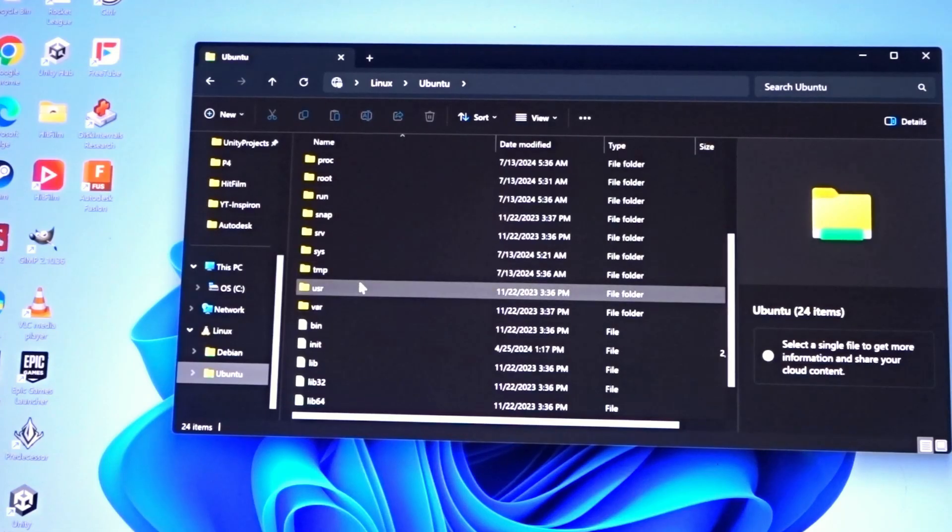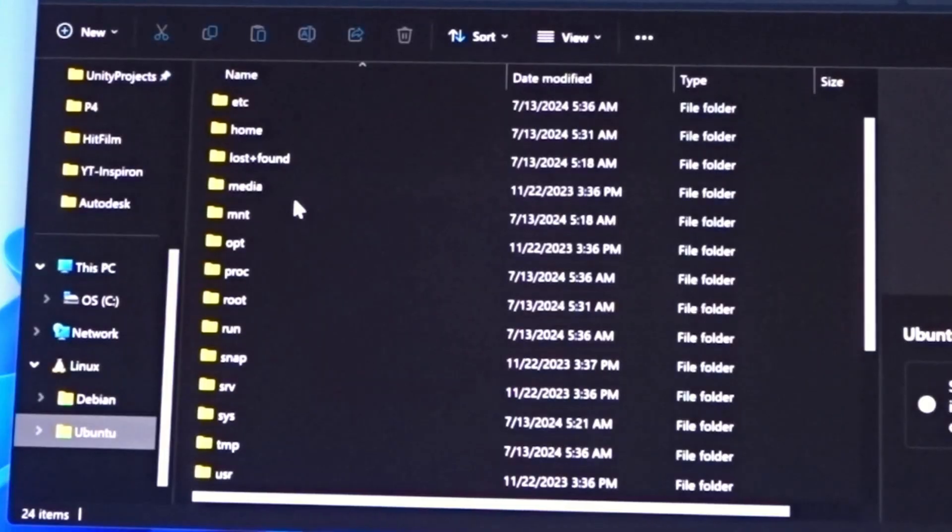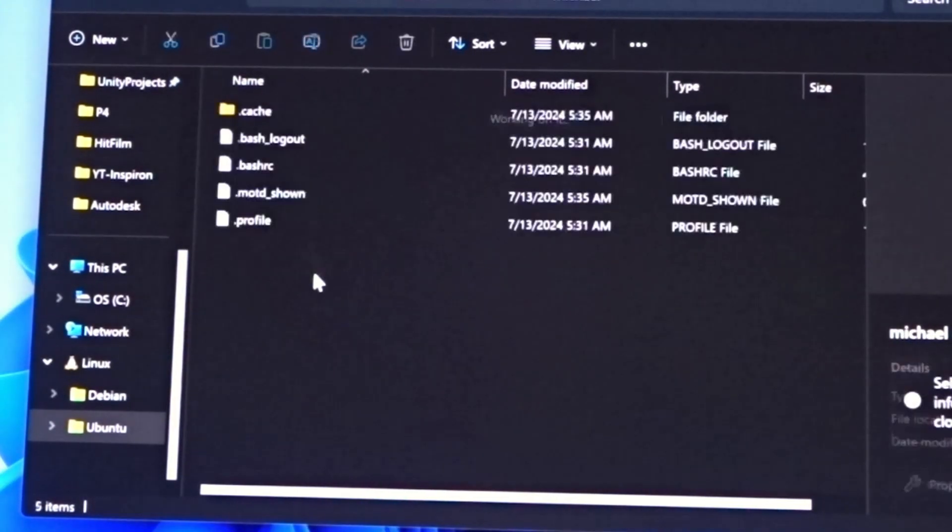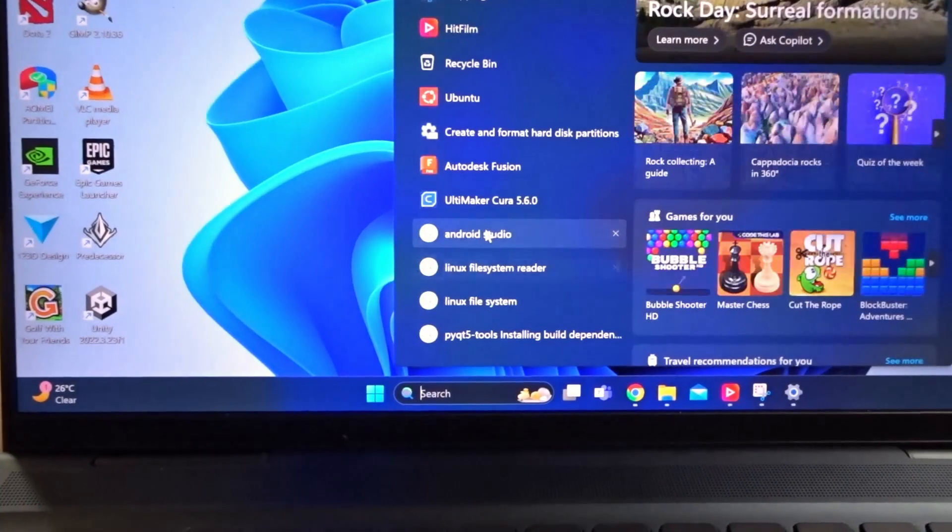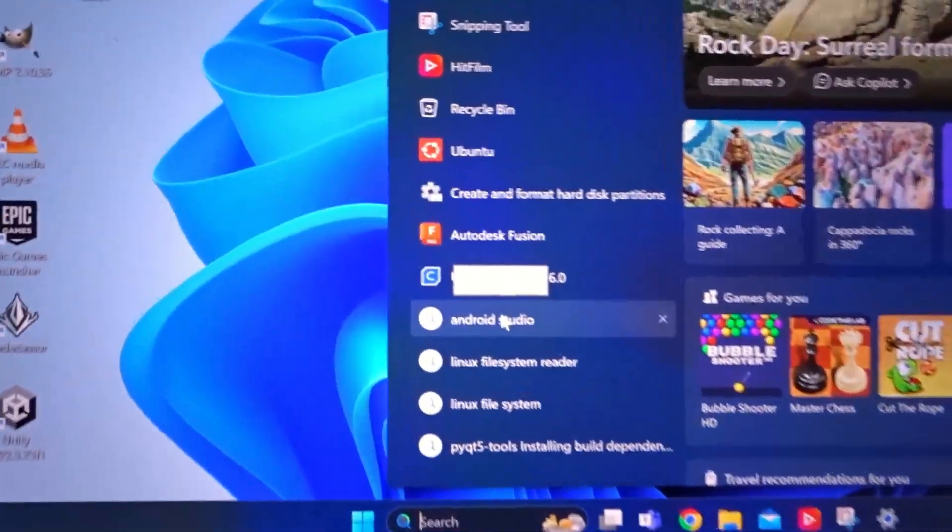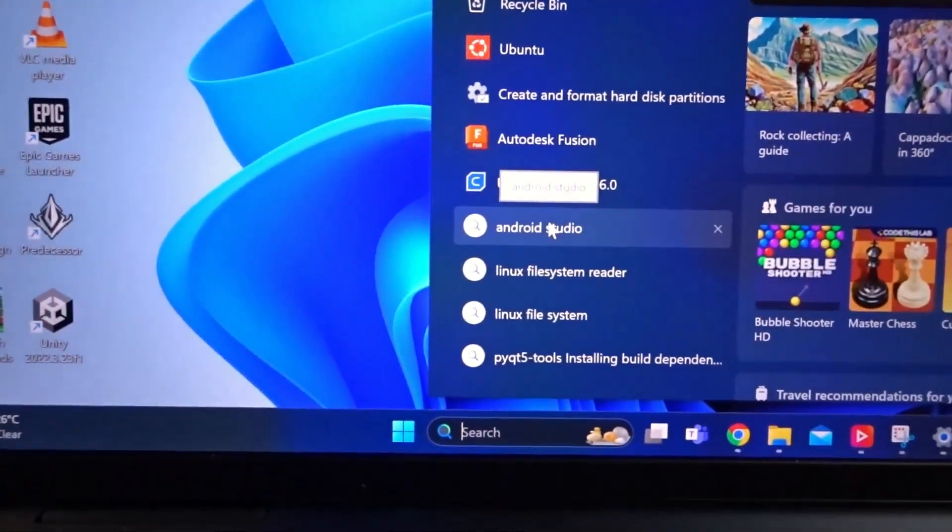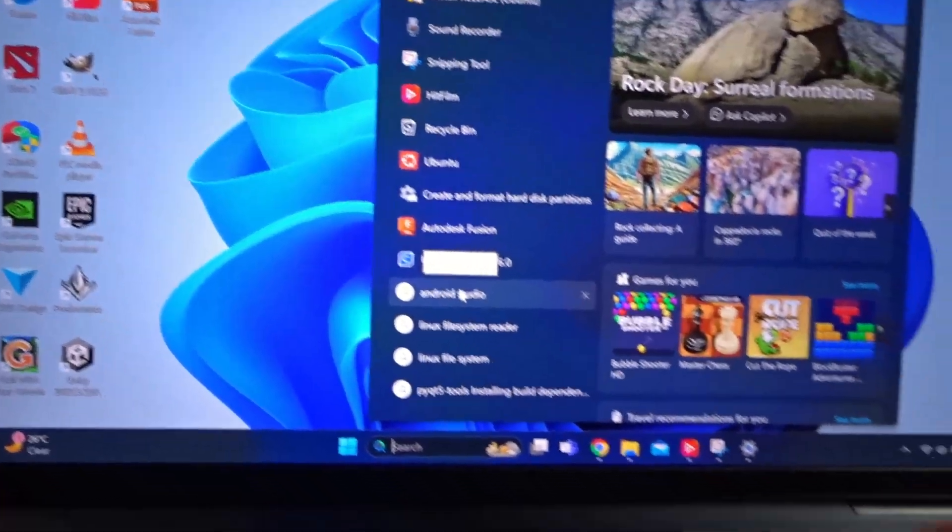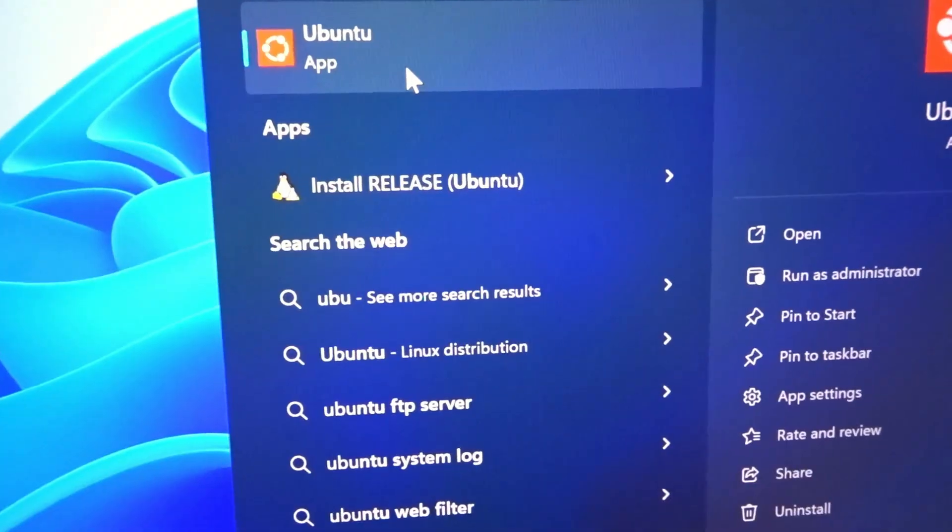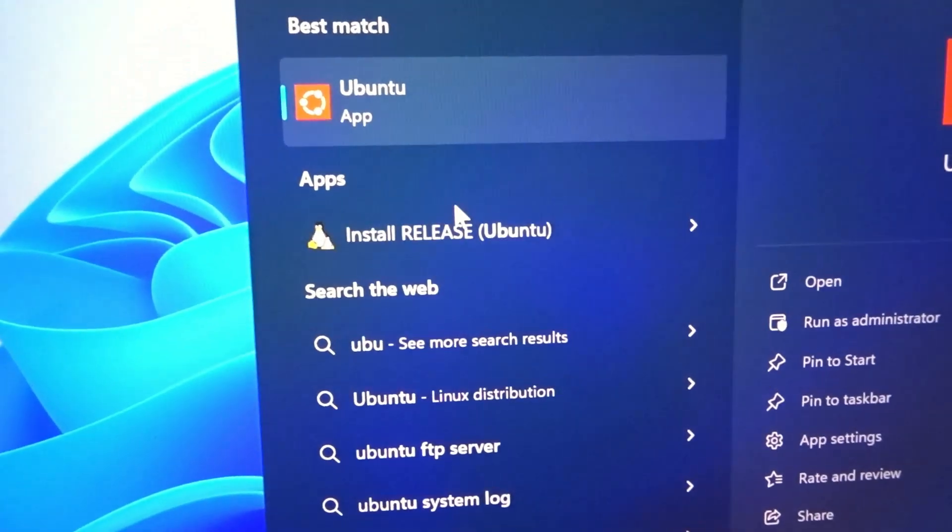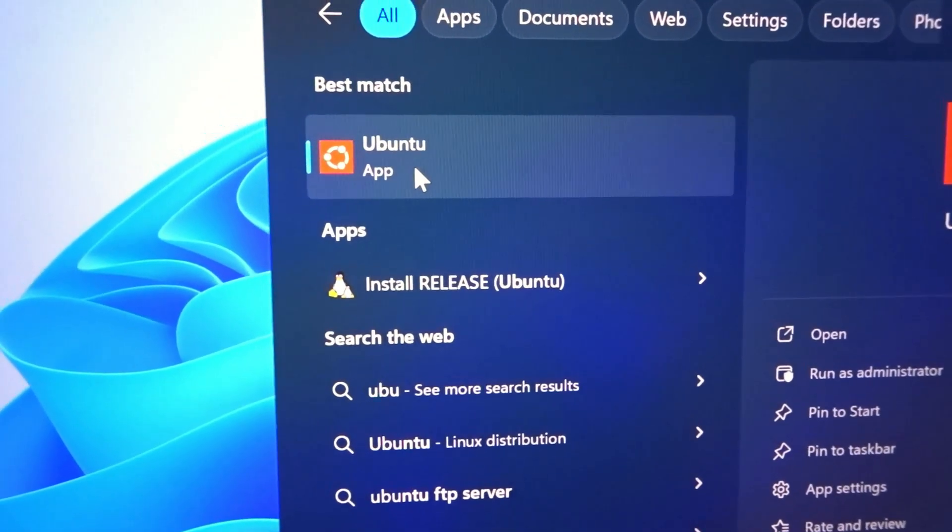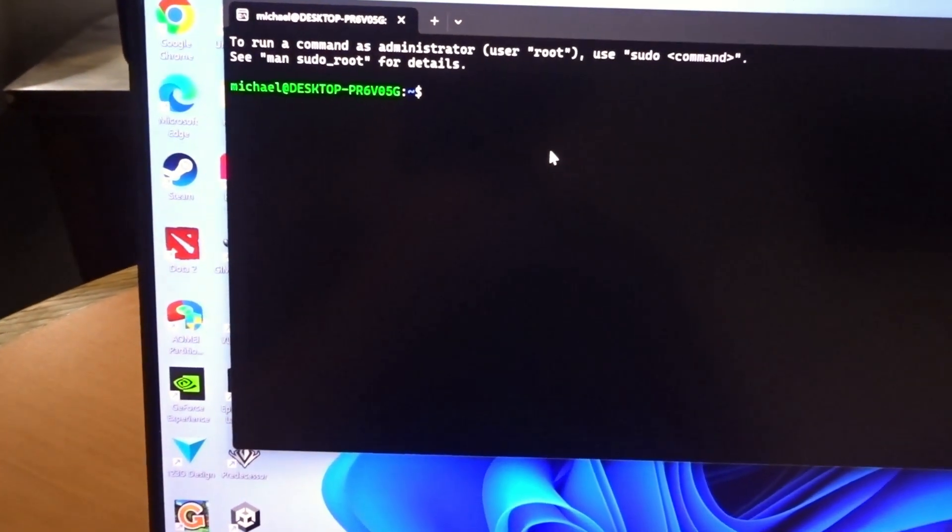If I wanted to go to my user folder it would be /home/Michael. And you can open up these shells whenever you want. You can just type in the distribution that you installed such as Ubuntu or Debian, and you can see it pulls up the terminal.